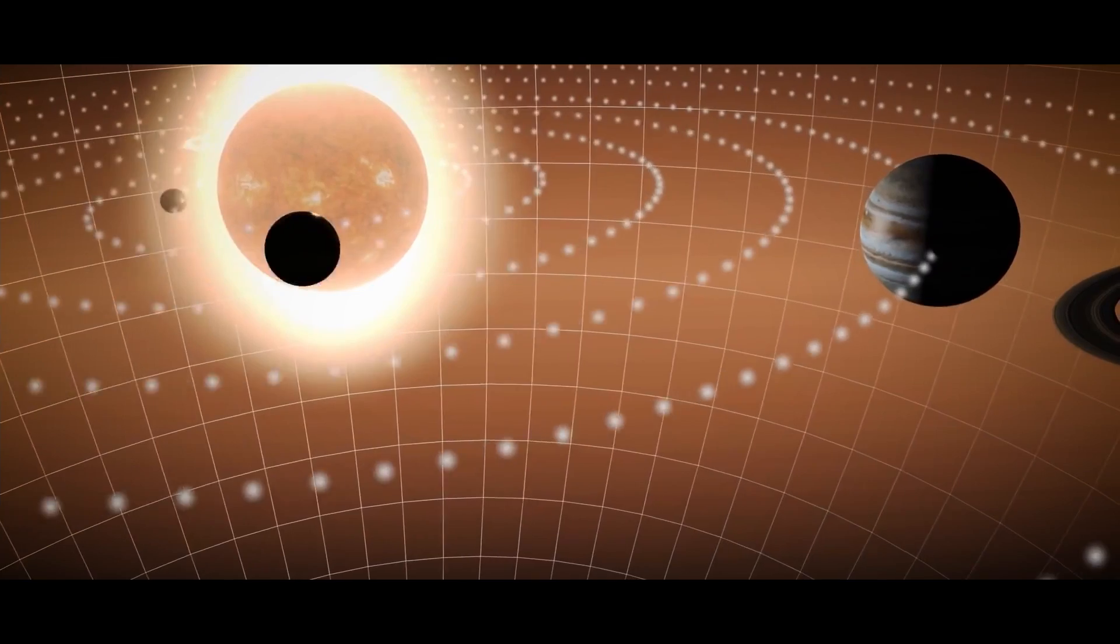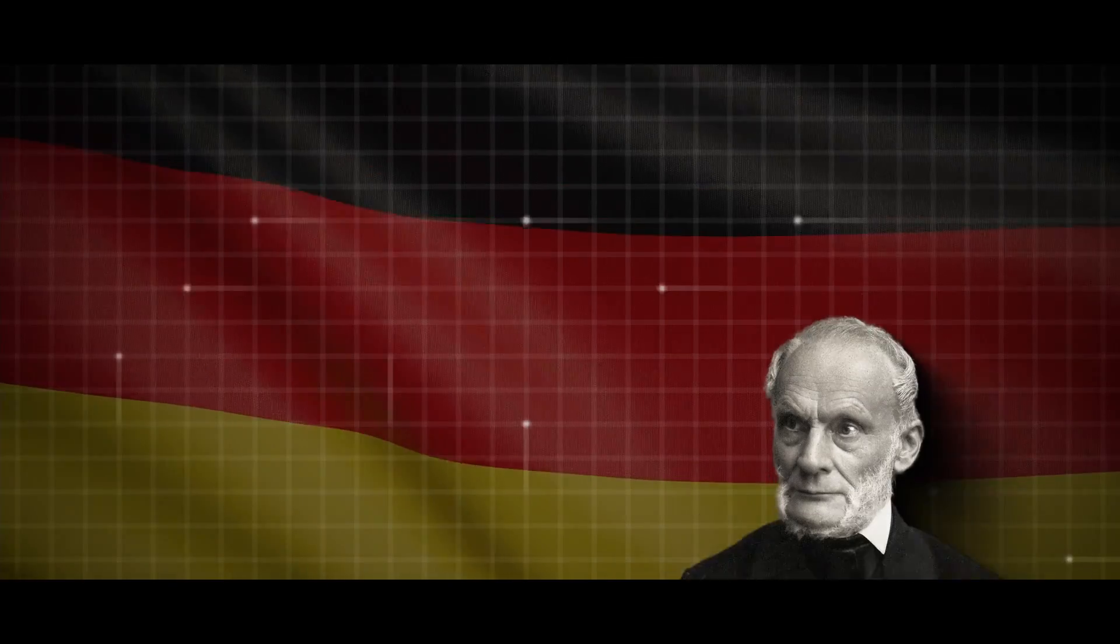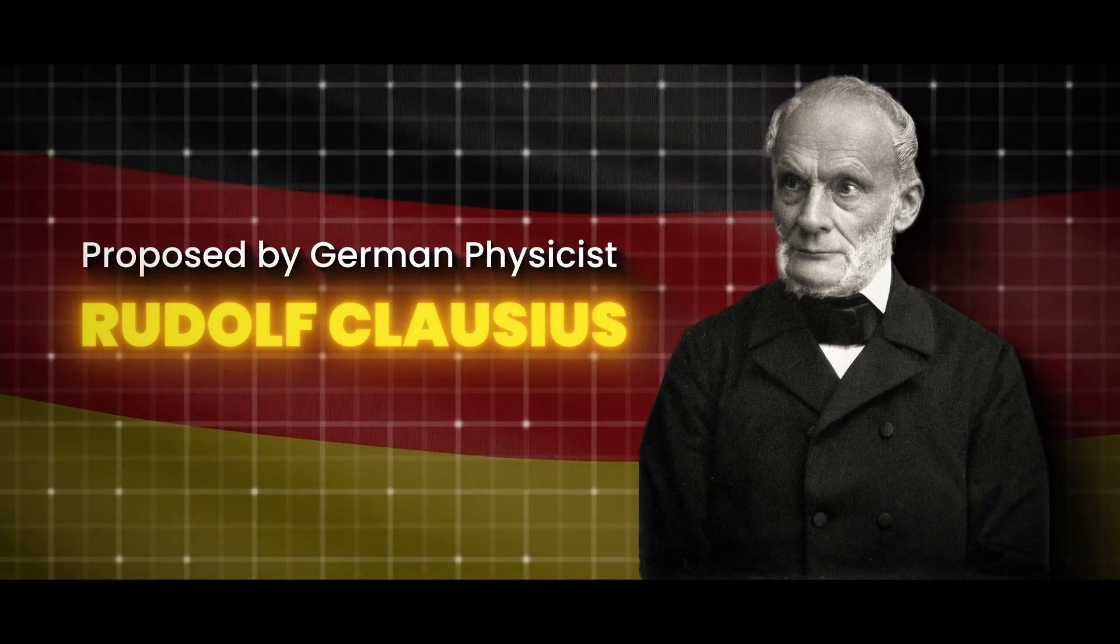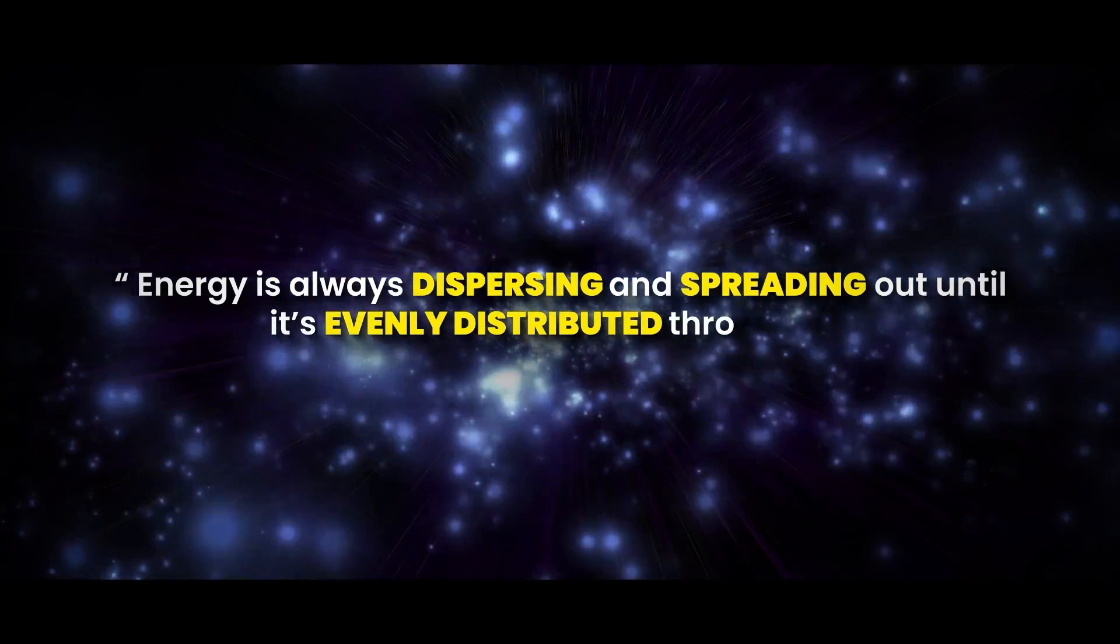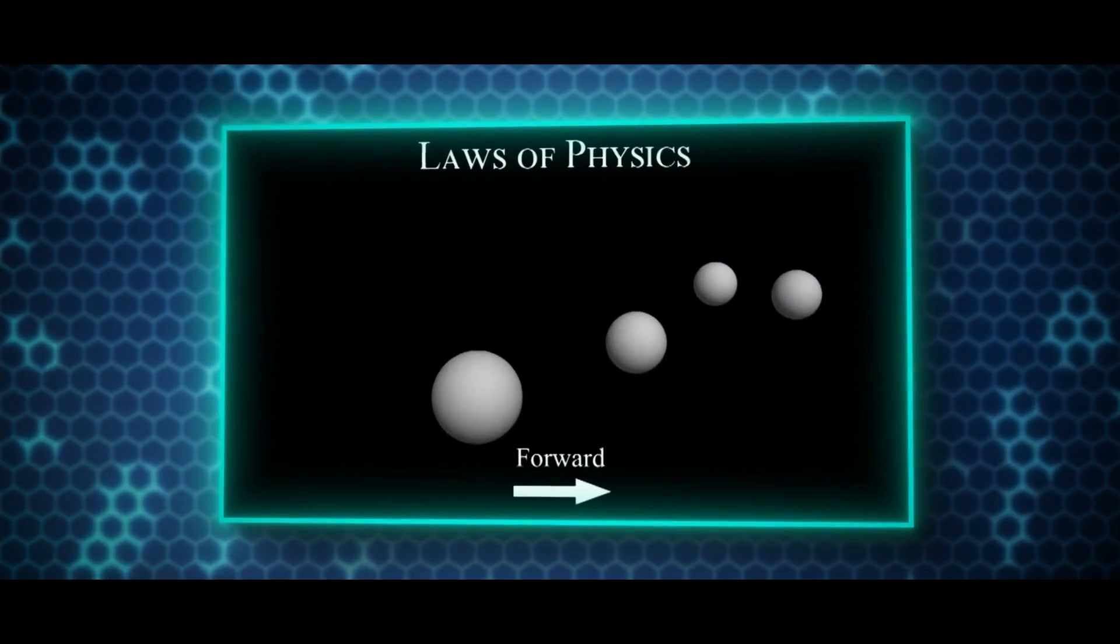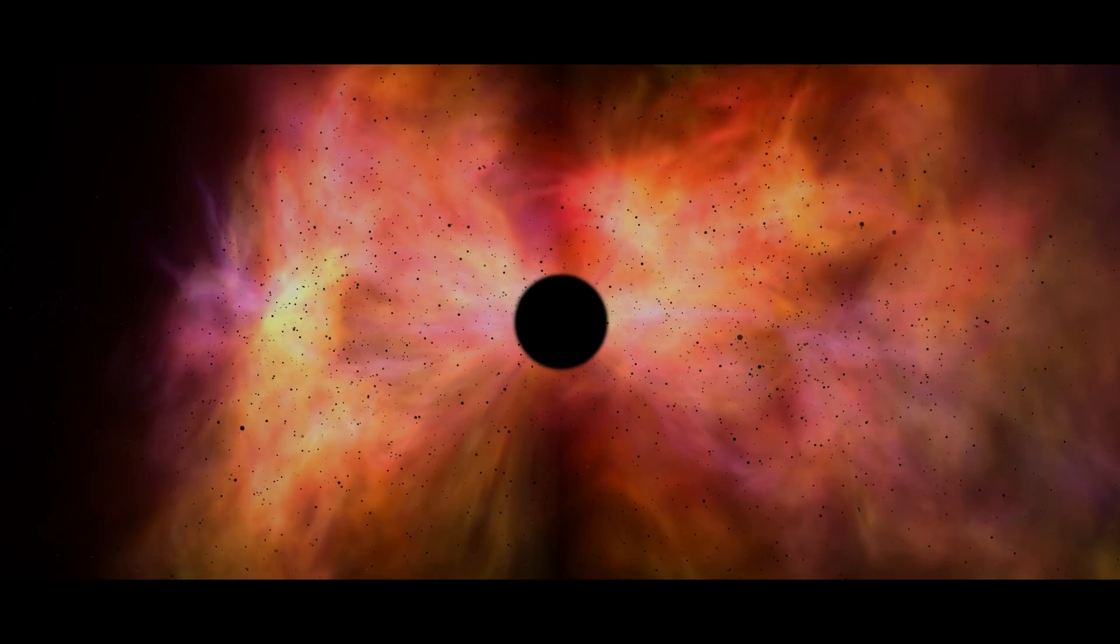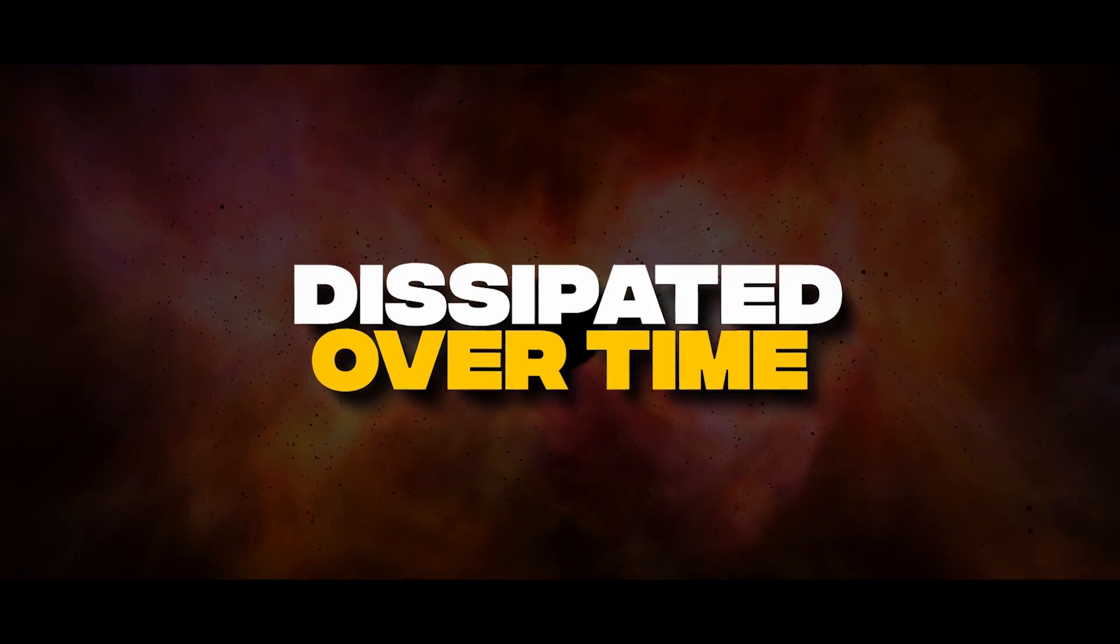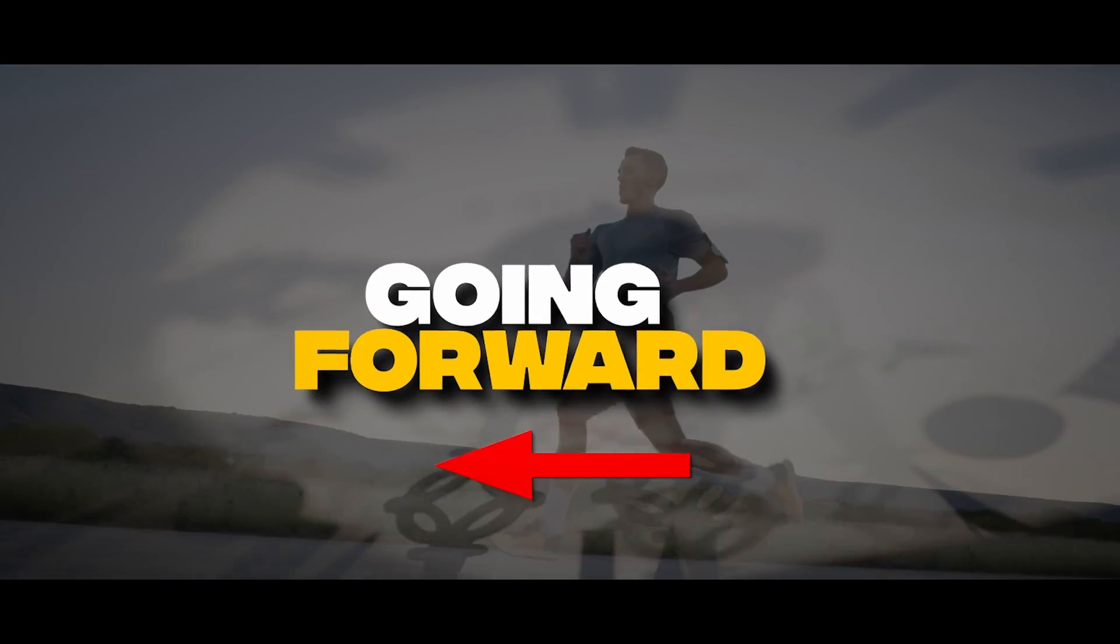This all comes down to an interesting concept called entropy, proposed by German physicist Rudolf Clausius that states energy is always dispersing and spreading out until it's evenly distributed throughout its environment. This means that although the laws of physics allow for time to go backwards, entropy prevents it from happening due to the irreversible nature of energy being dissipated over time. It appears that when it comes to time, we really are stuck going forward.